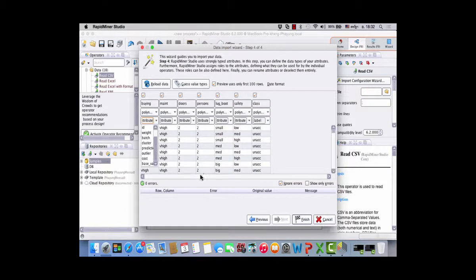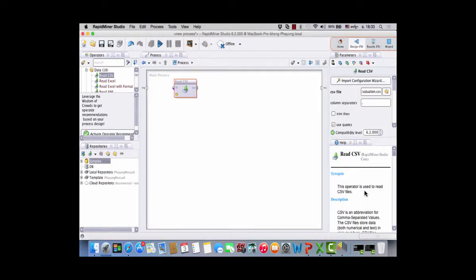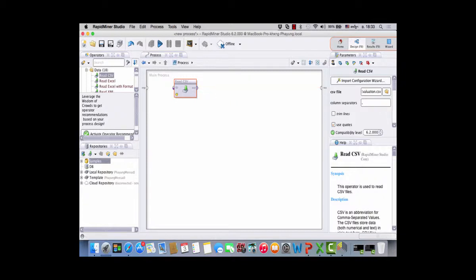In RapidMiner, attribute roles include label, ID, weight, batch, cluster, prediction, and so on. The first six columns will be regular attributes and the last one will be the label. There are no errors in this dataset. Click Finish. Now we would like to see how it's imported — connect the output to the result port.